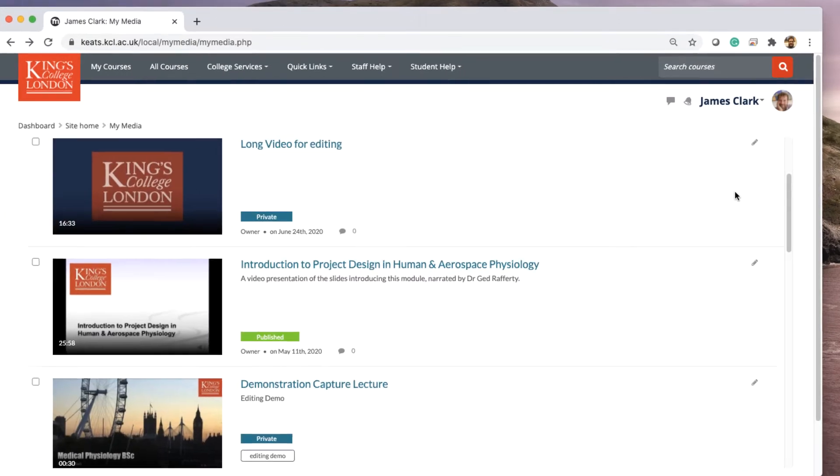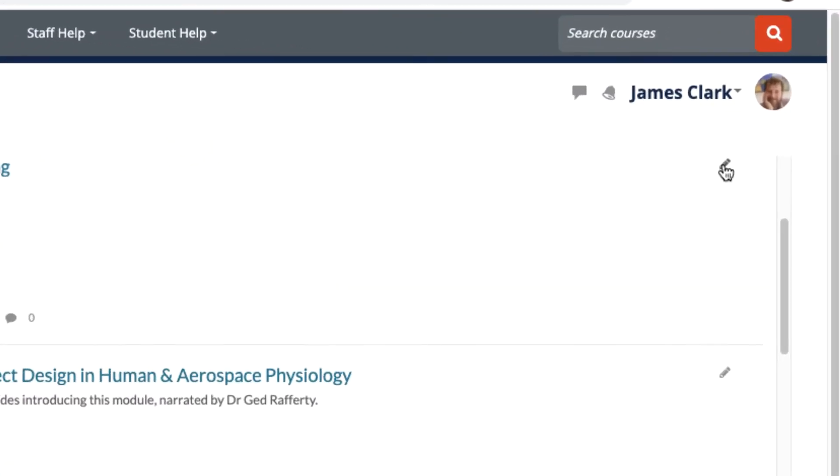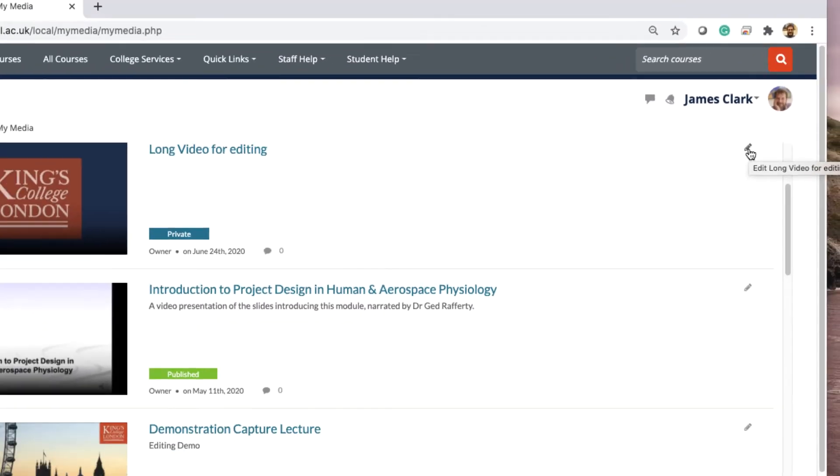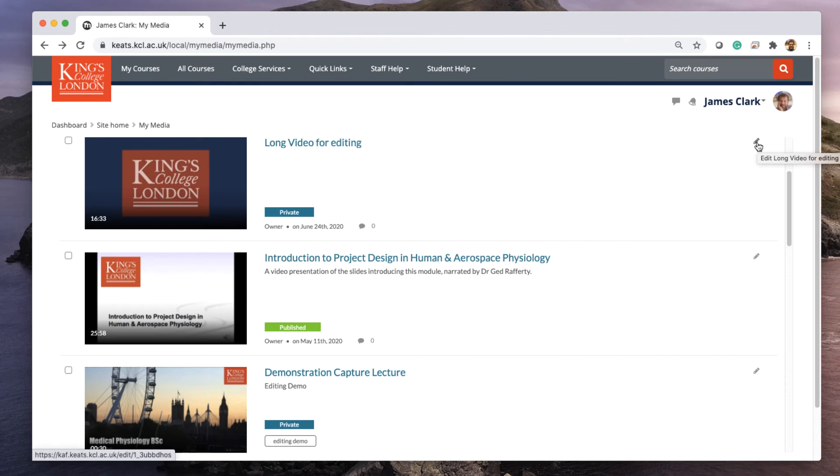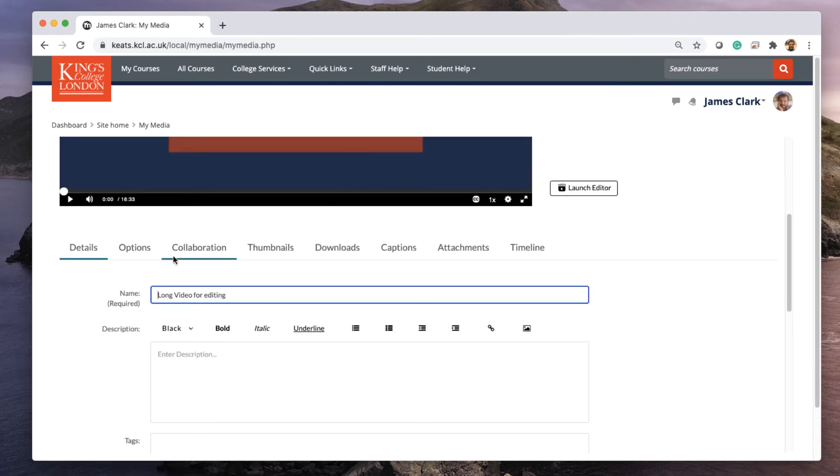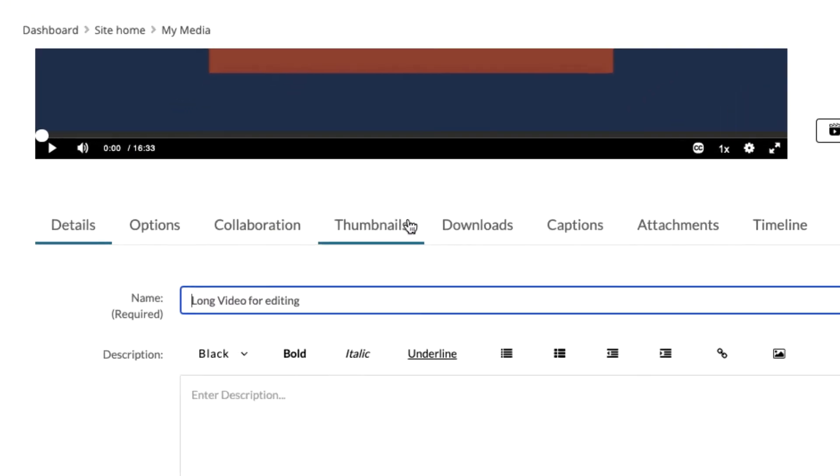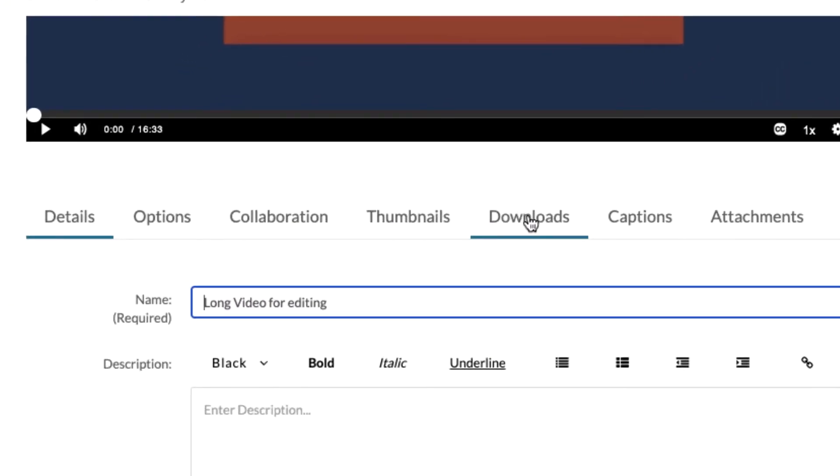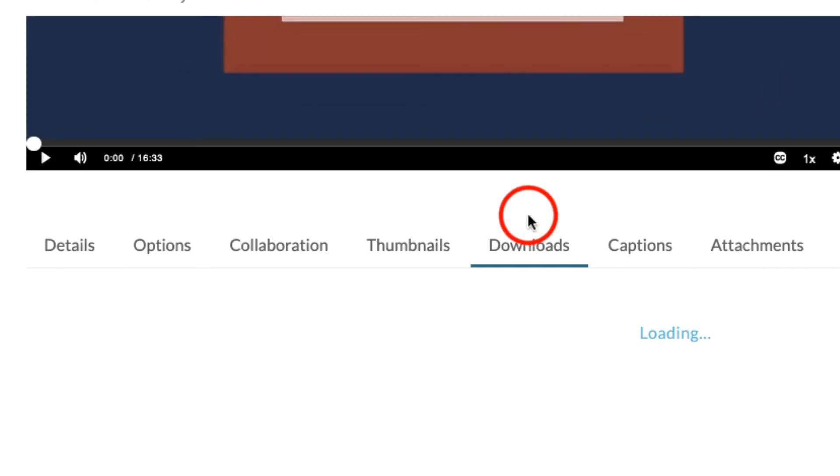I can do this by clicking on the pen icon on the right-hand side which allows me to open this video for editing, and then from the list of options choose the downloads option.